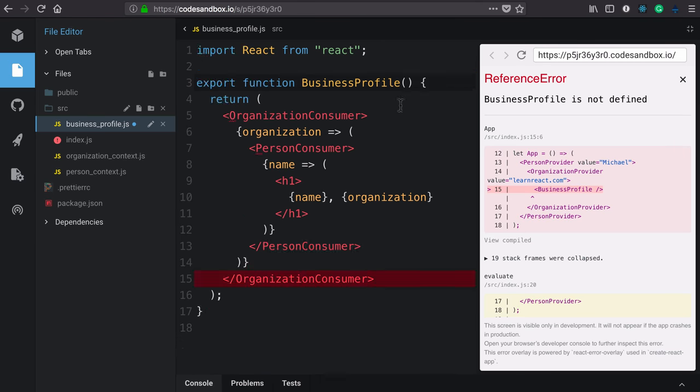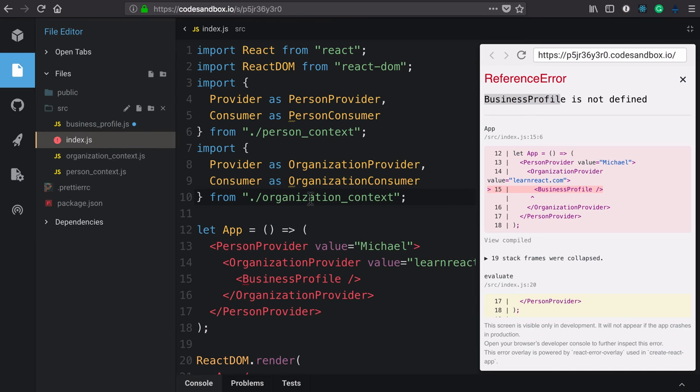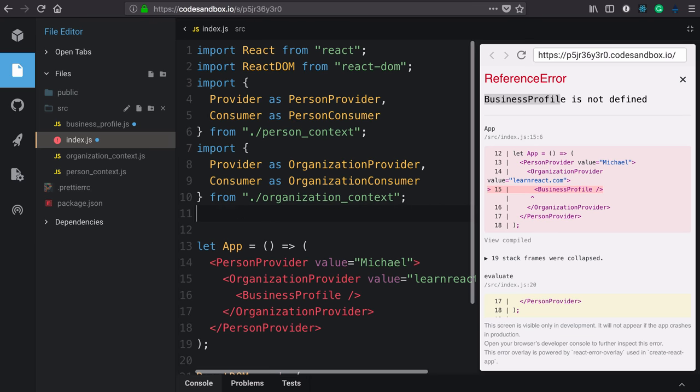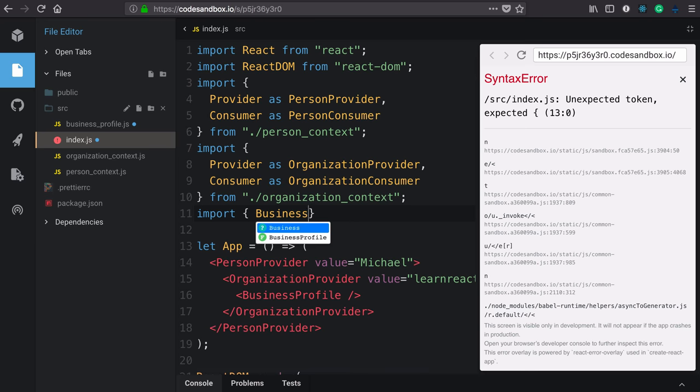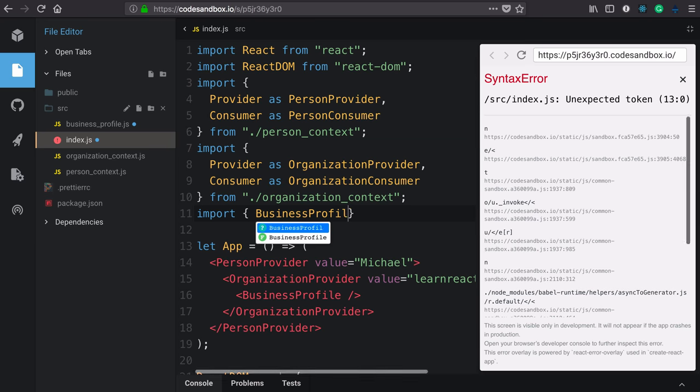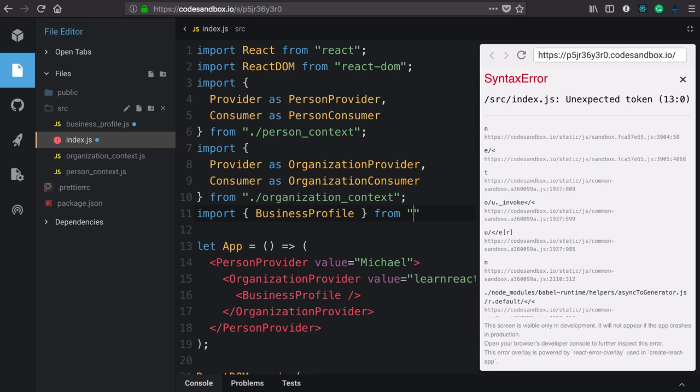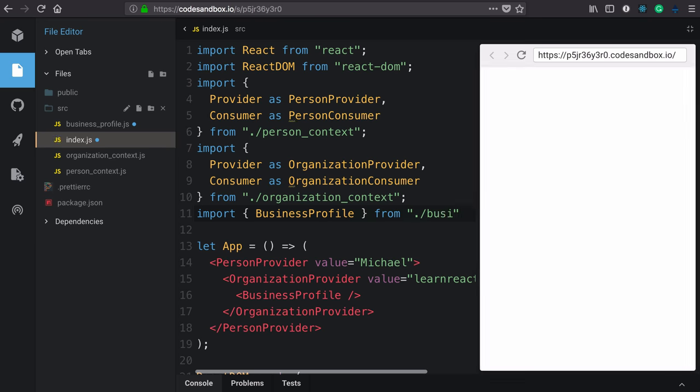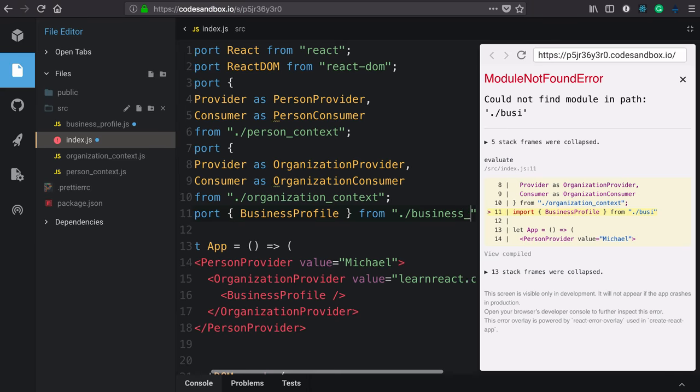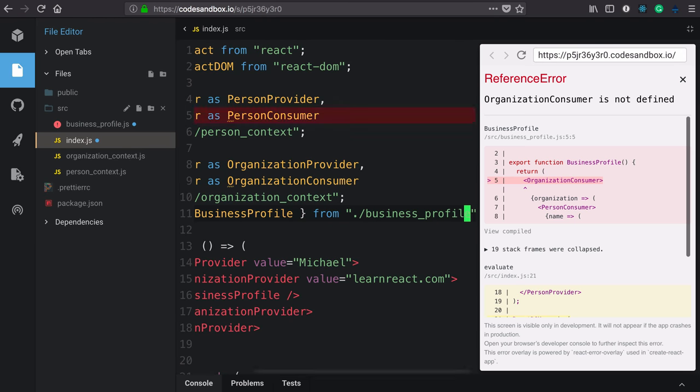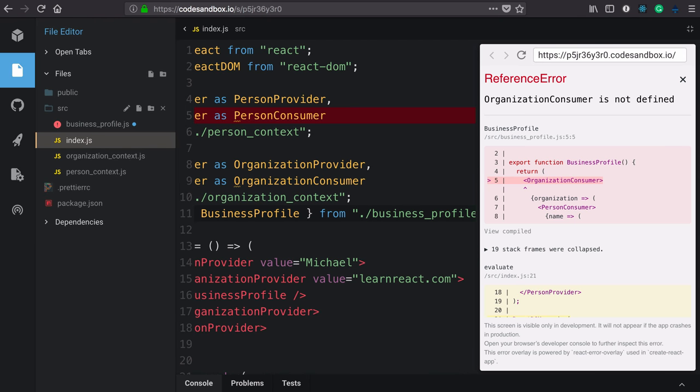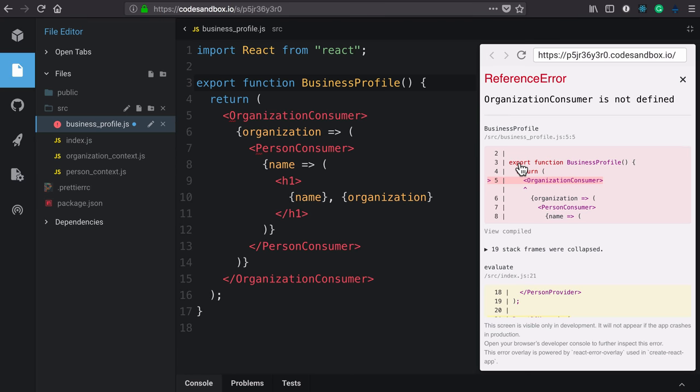Now we're getting a new error. So let's follow that saying business profile is not defined. And that's because we removed it without defining it. So let's import that, business profile from the business profile file. Now we're going to click on the business profile, which leads us back to the business profile components.